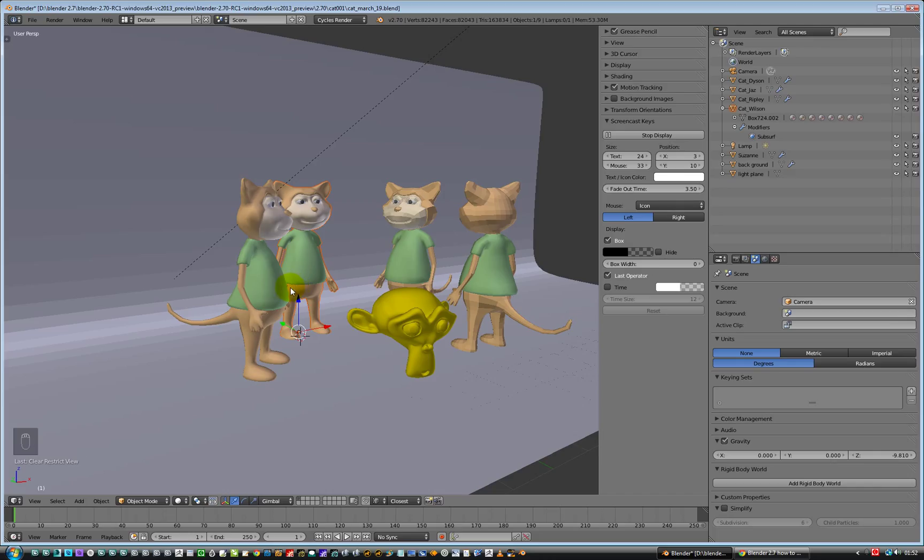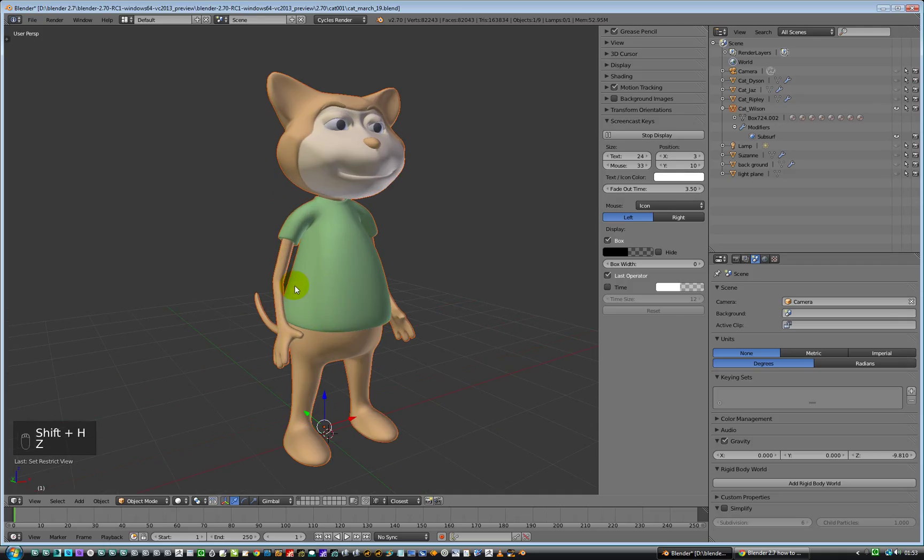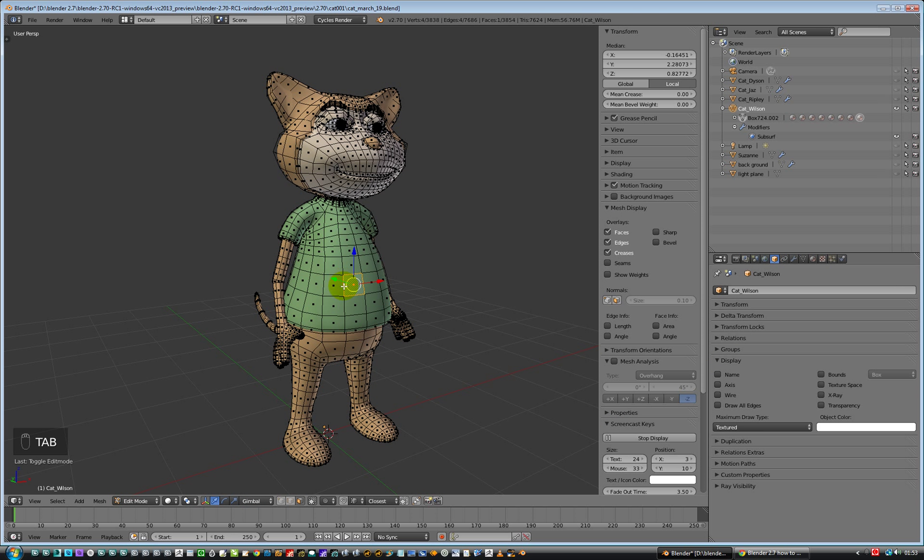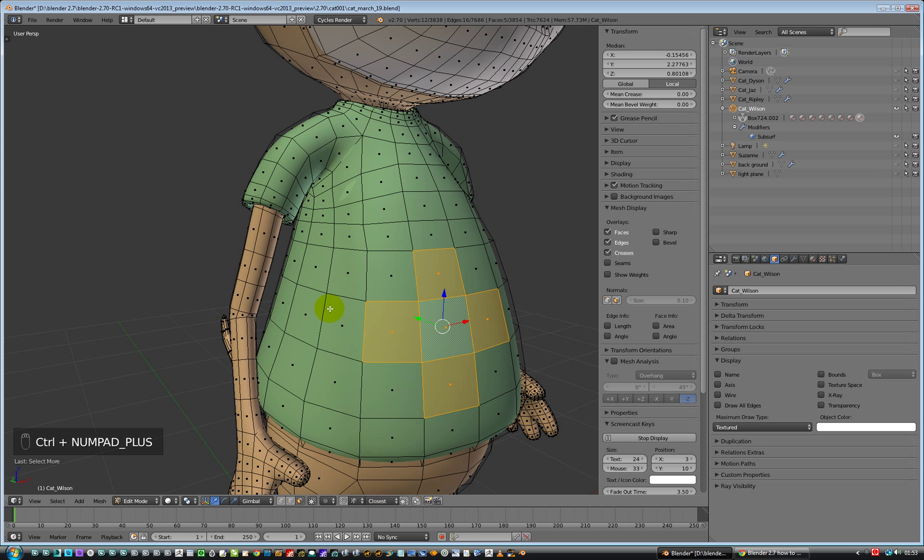And that works on, so we'll just do a Shift H, we'll press Z to zoom in, we'll press the Tab key to go into edit mode. If we have it selected, there we go, Tab key, and we're going to go in here and we're just going to grow the selection with the Ctrl and plus.